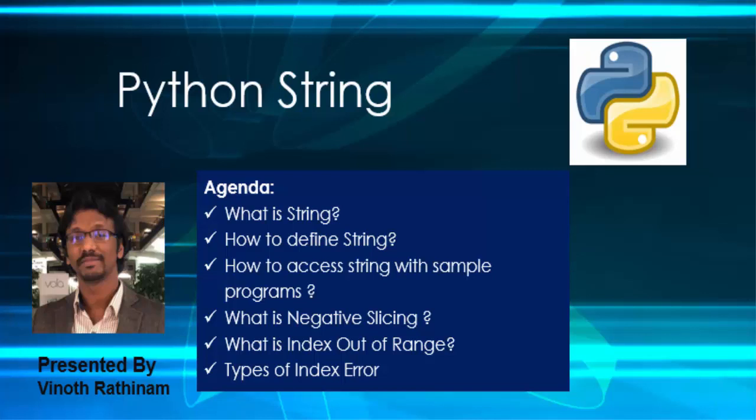Hello everyone, welcome to Vinod Rathinam Tutorials. In this video, we are going to learn about string data type.